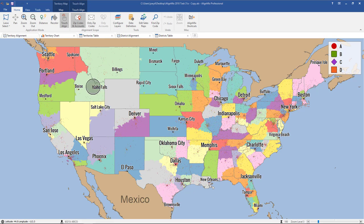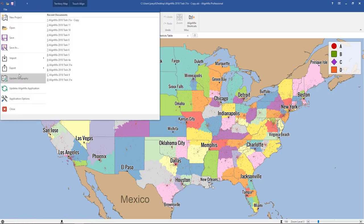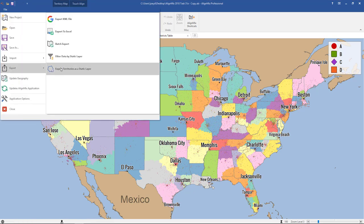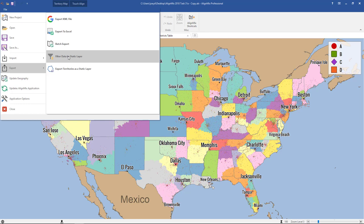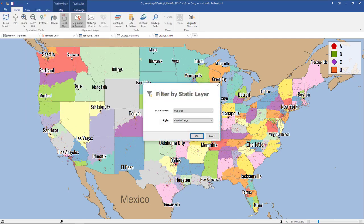Now that we have that, click on File, Export, and then Filter Data by Static Layer. When you click that you'll see this pop-up here.